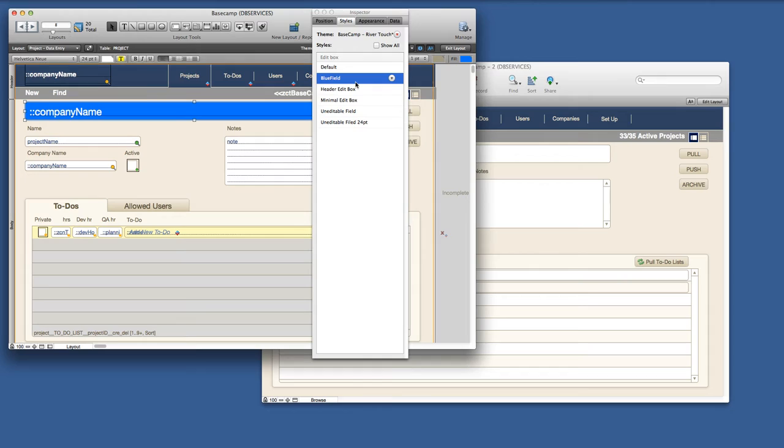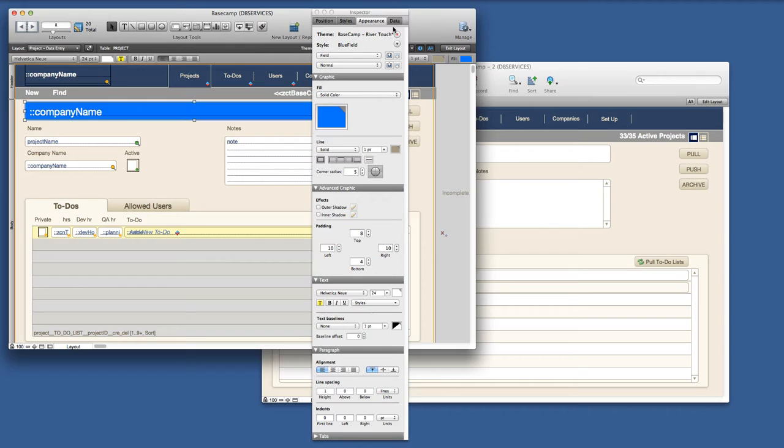Once I've done that I now have a blue field style in my styles tab. And you'll notice that the red triangle has moved up to the theme. That blue field style only exists on this layout.